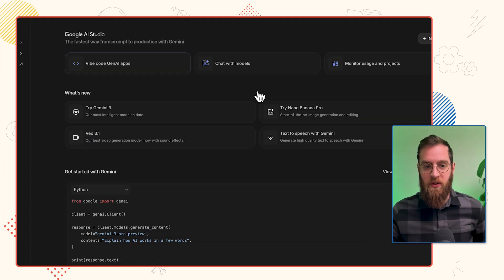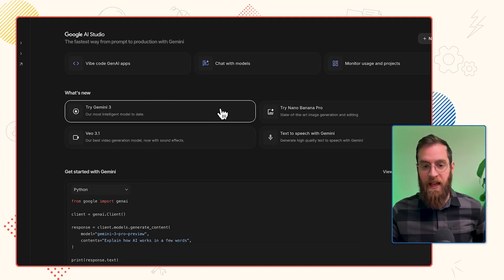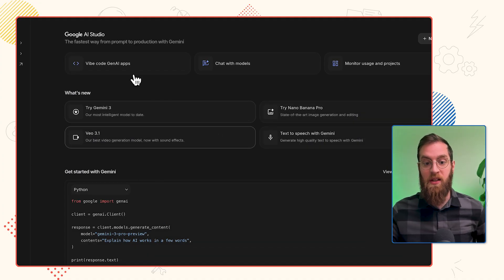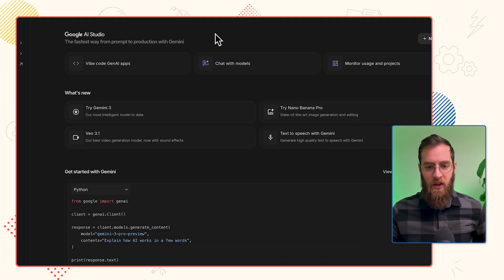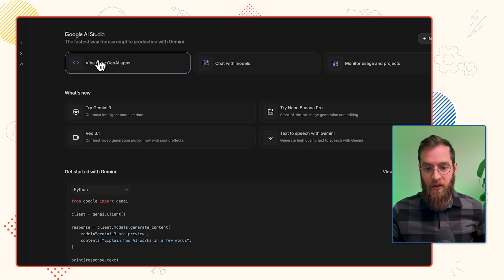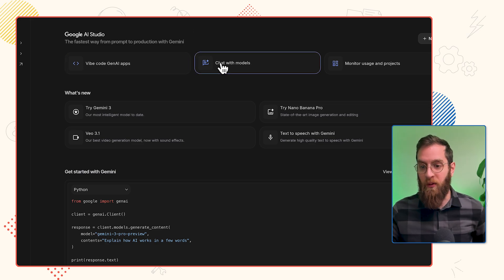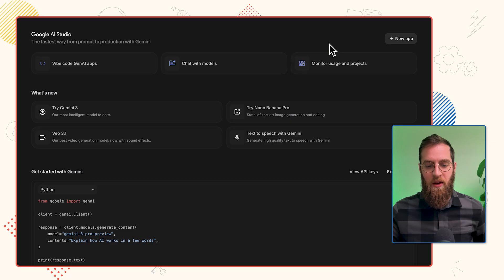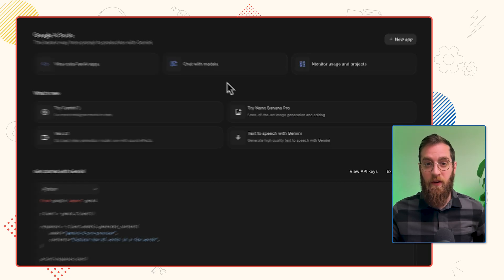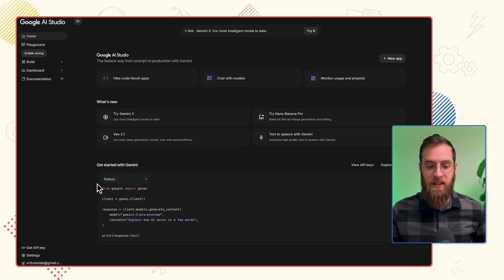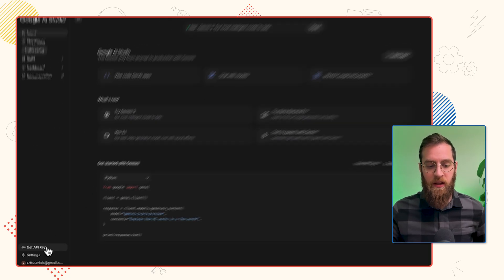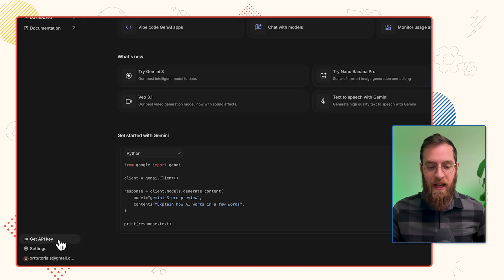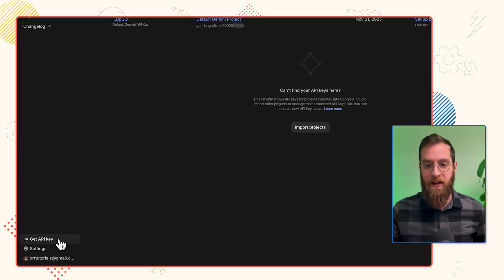On this home screen in Google AI Studio, there's a lot of options. We can vibe code a Gen AI app, we can chat with models, and we can monitor usage and projects. But the thing that we're going to focus in on first is creating an API key. So click on Get API Key in the bottom left.